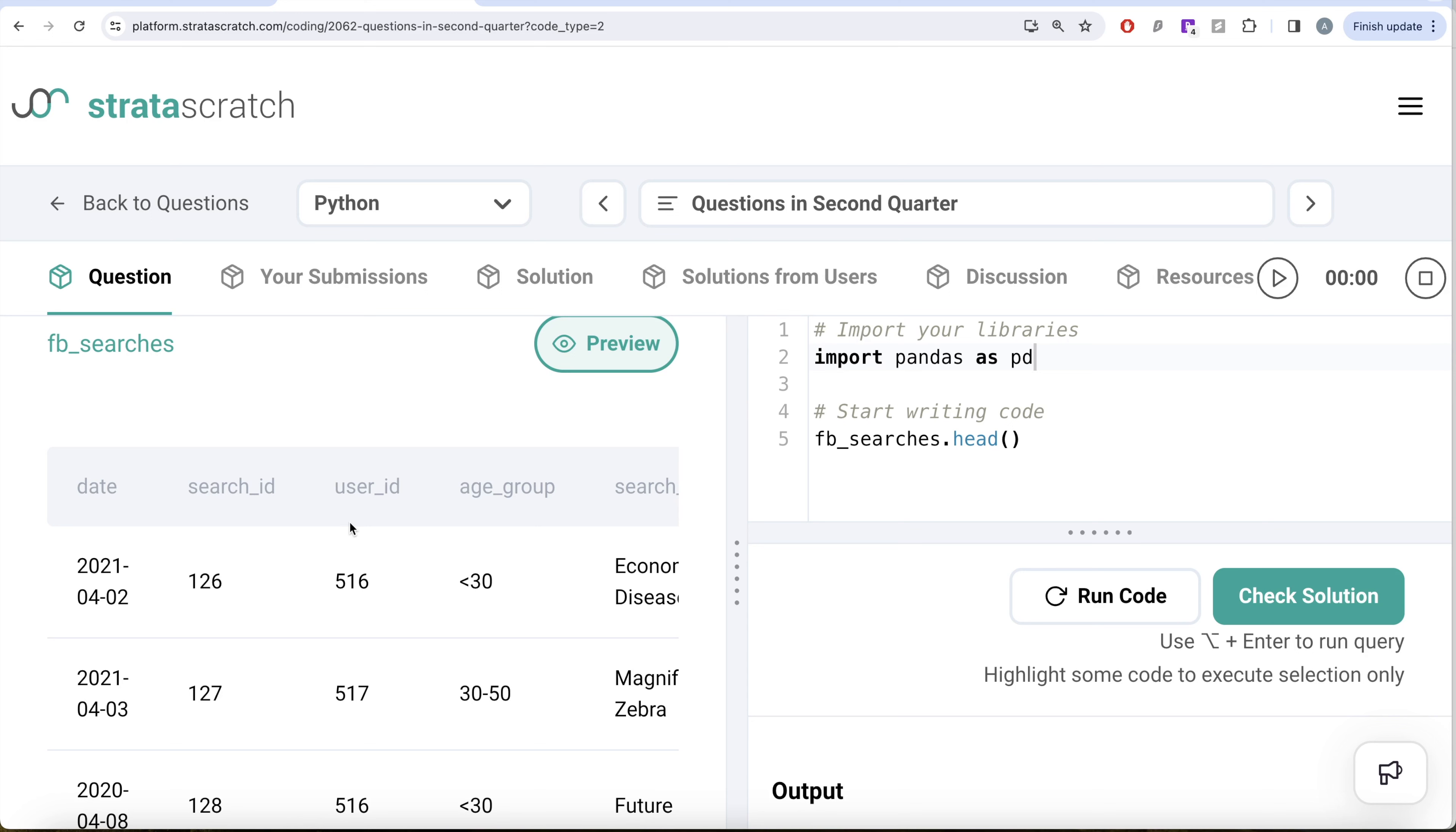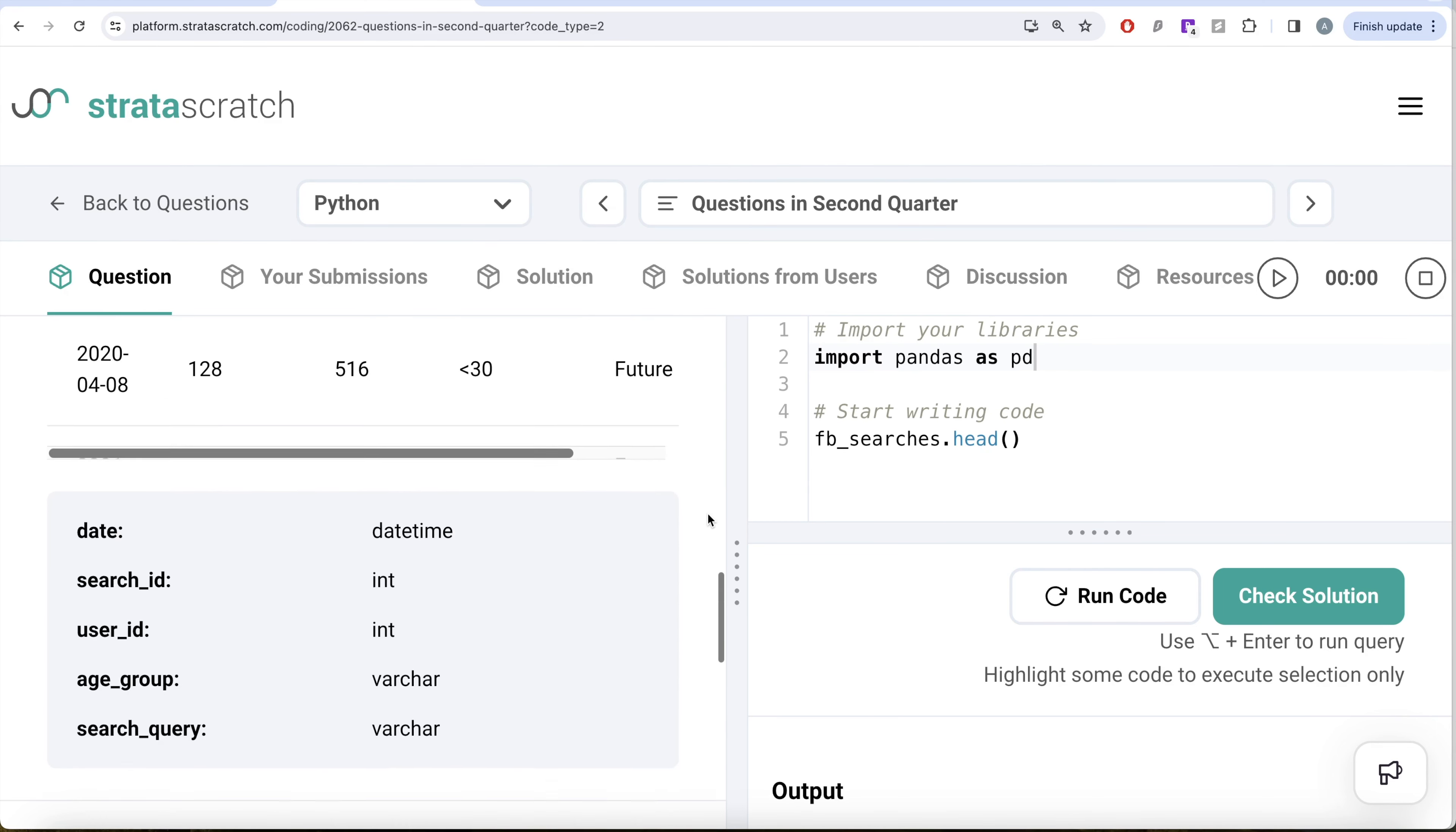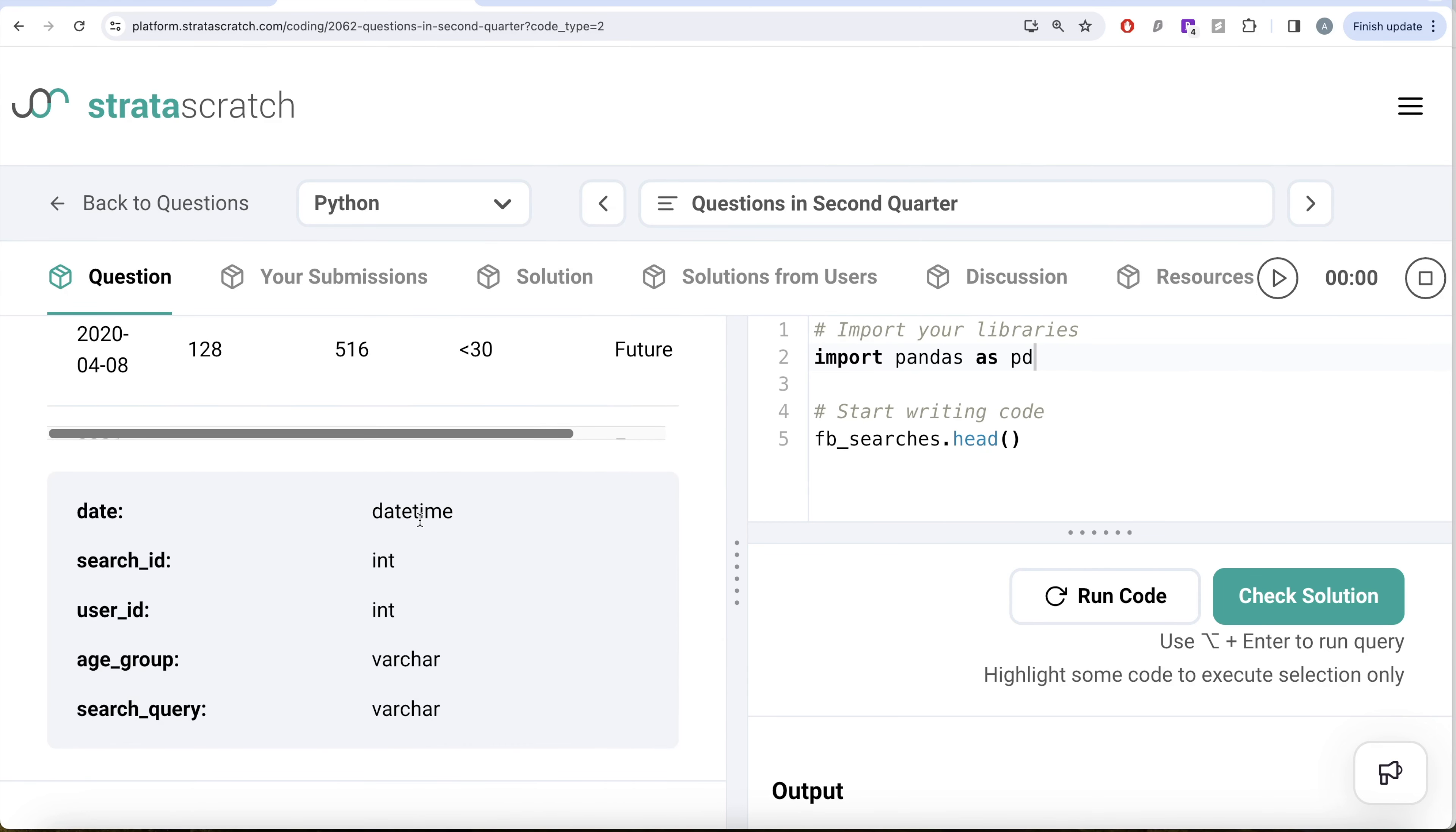Since this column date has a data type of datetime, we have already learned previously in this series that whenever we are working with datetime data types it is better to import a library called datetime as dt because it is very powerful working with datetimes.